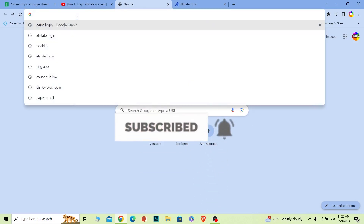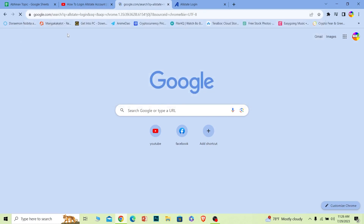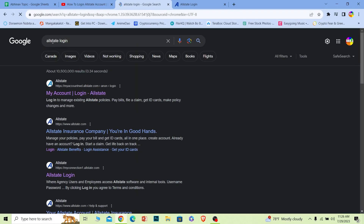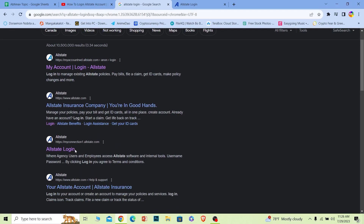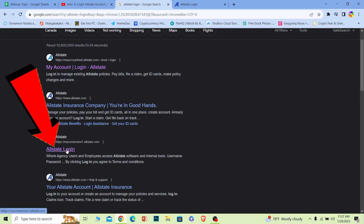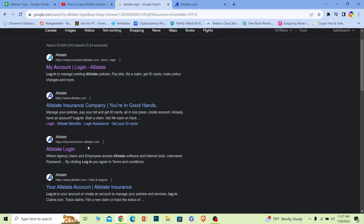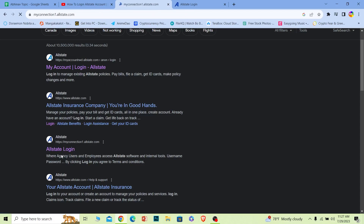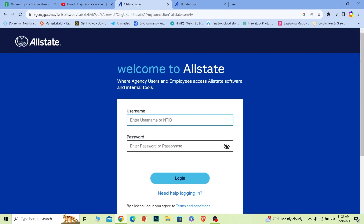First step, you want to search for 'Allstate login' on your browser. Scroll a bit down and you can see the option called Allstate login. It's going to take you to myconnection1.allstate.com. If the URL says this, then you can click on Allstate login.